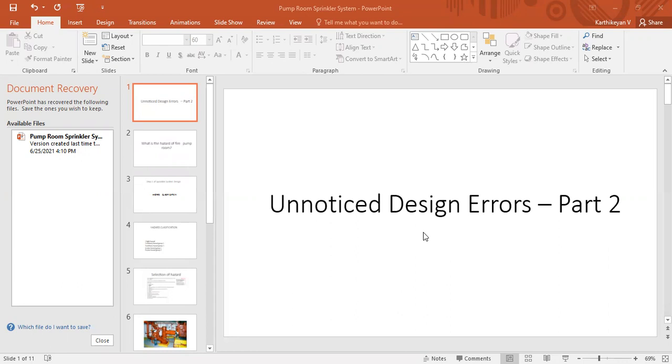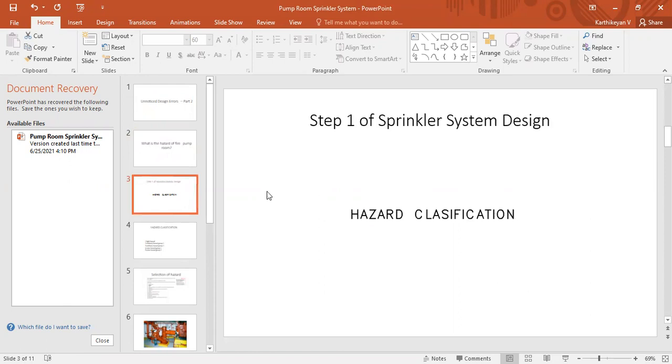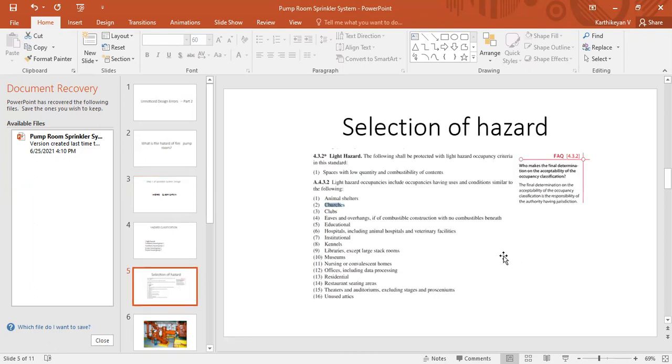So today's topic is: what is the hazard of fire pump room? Prior to knowing the answer for this question we need to know some related things. First one, step one of sprinkler system design, we need to classify the hazards. So how do we have to classify? Every room, every building contains some characteristics. For example, a kitchen contains some cooking activities, storage areas contain stored activities. So like that we have to classify. During the time of hazard classification we have to use the code from NFPA 13 or FM Global.